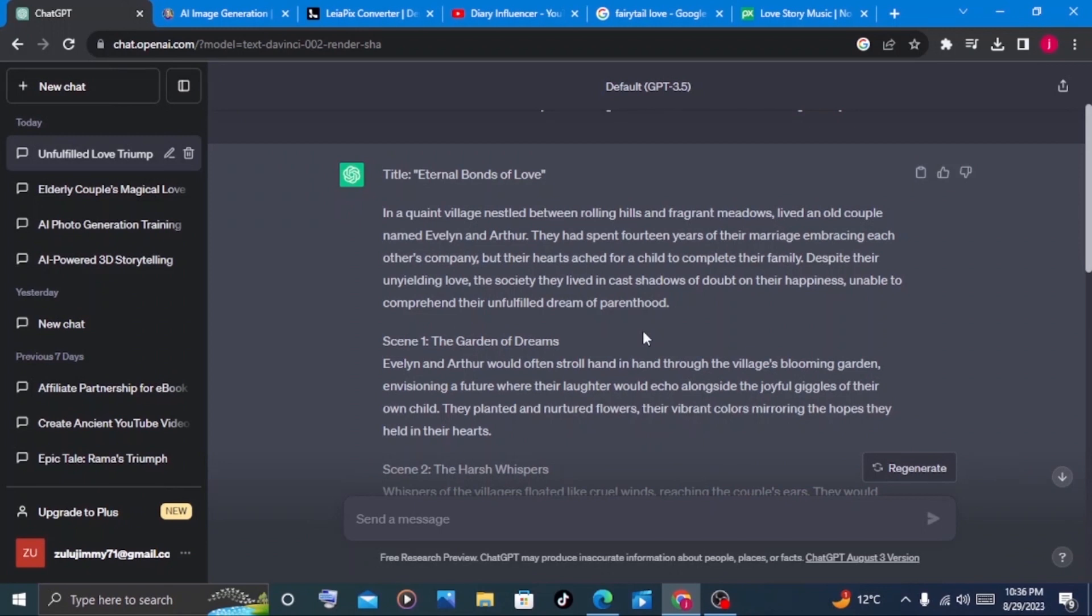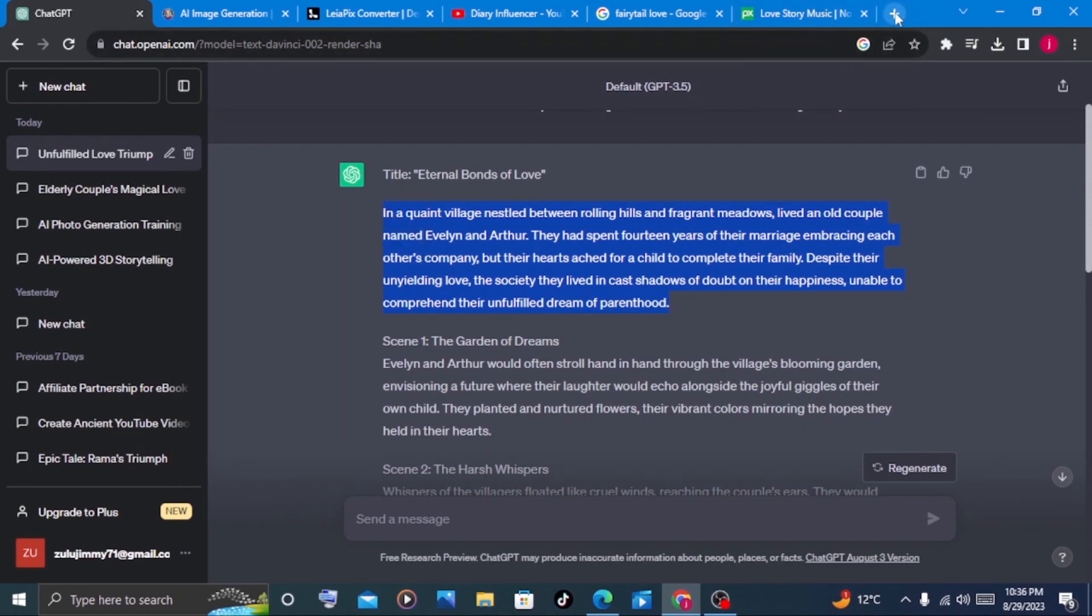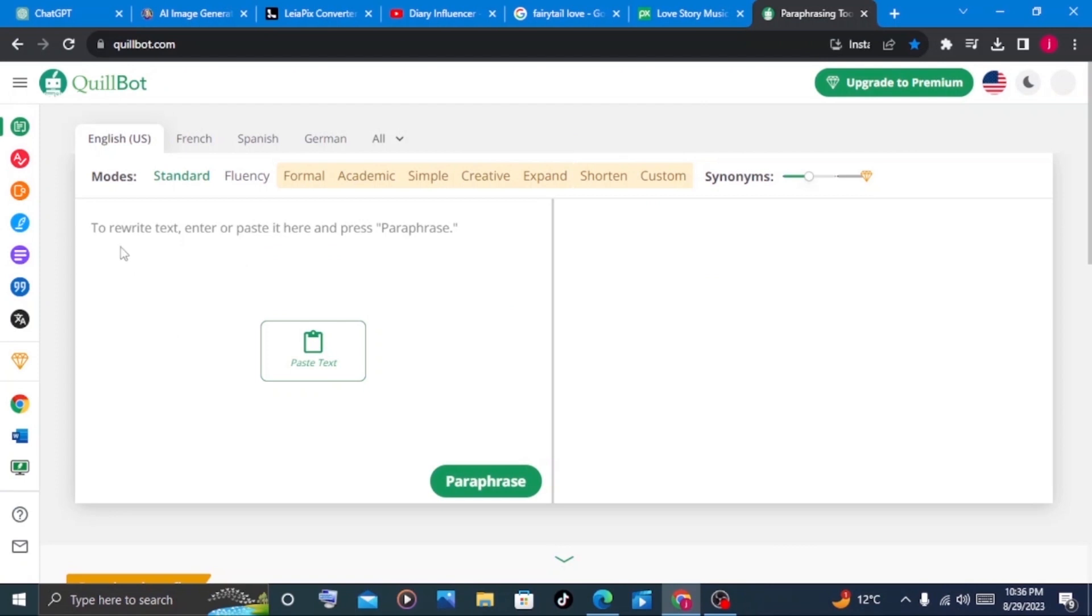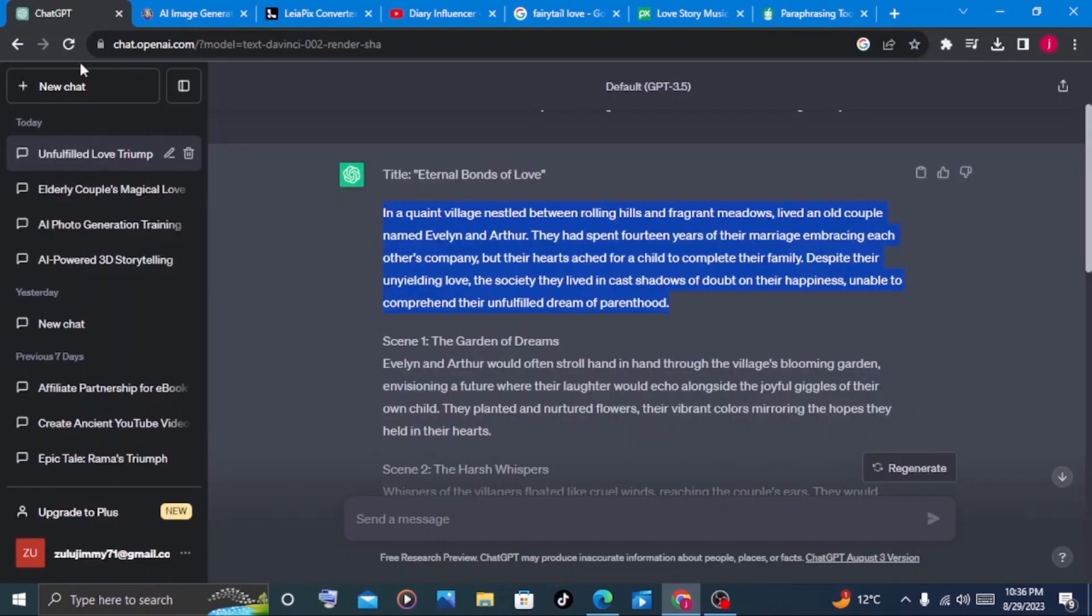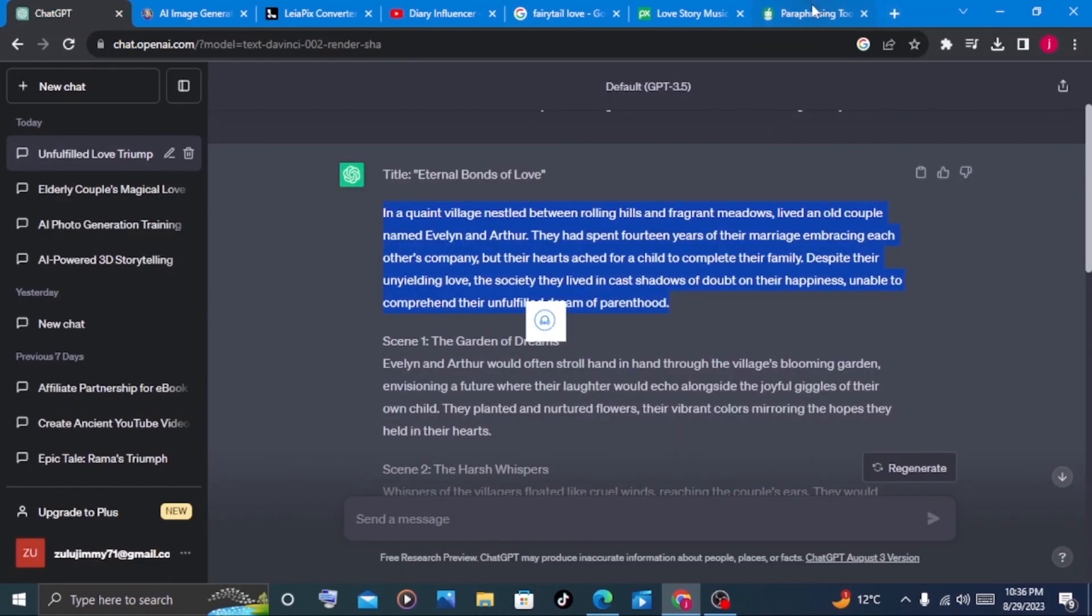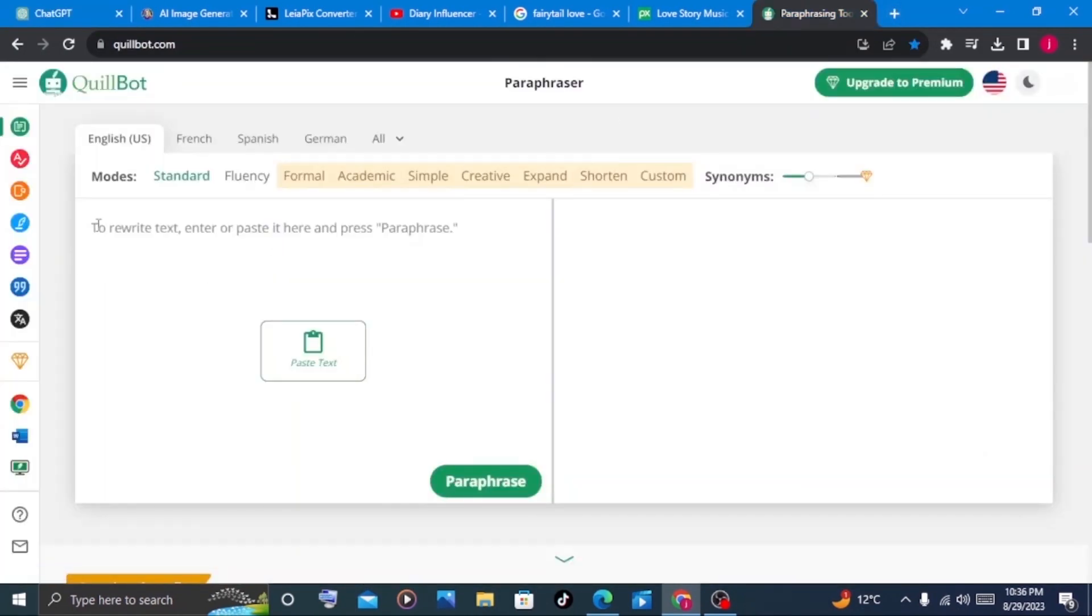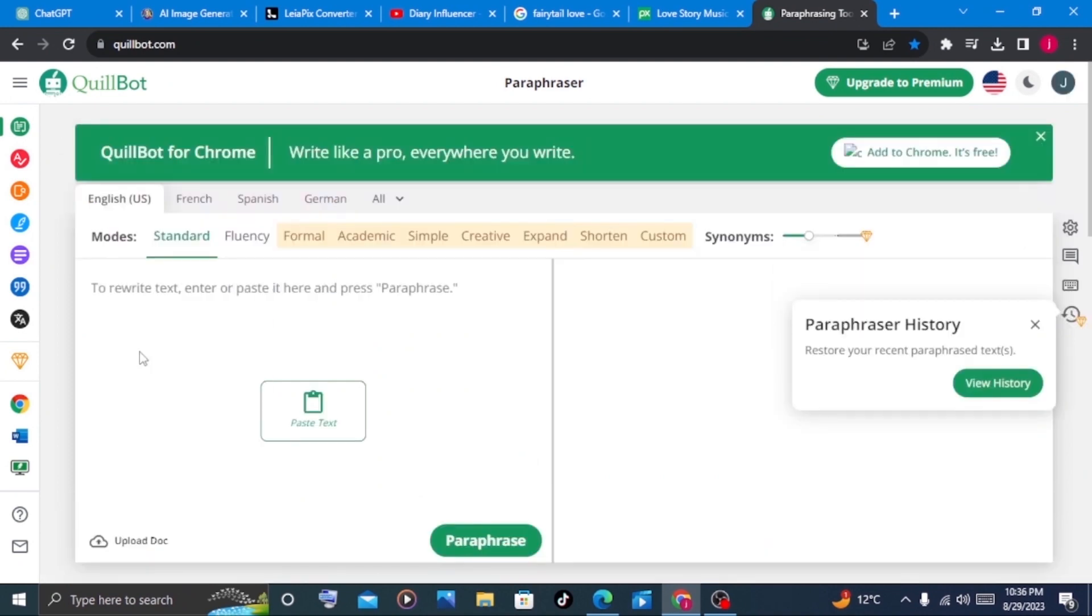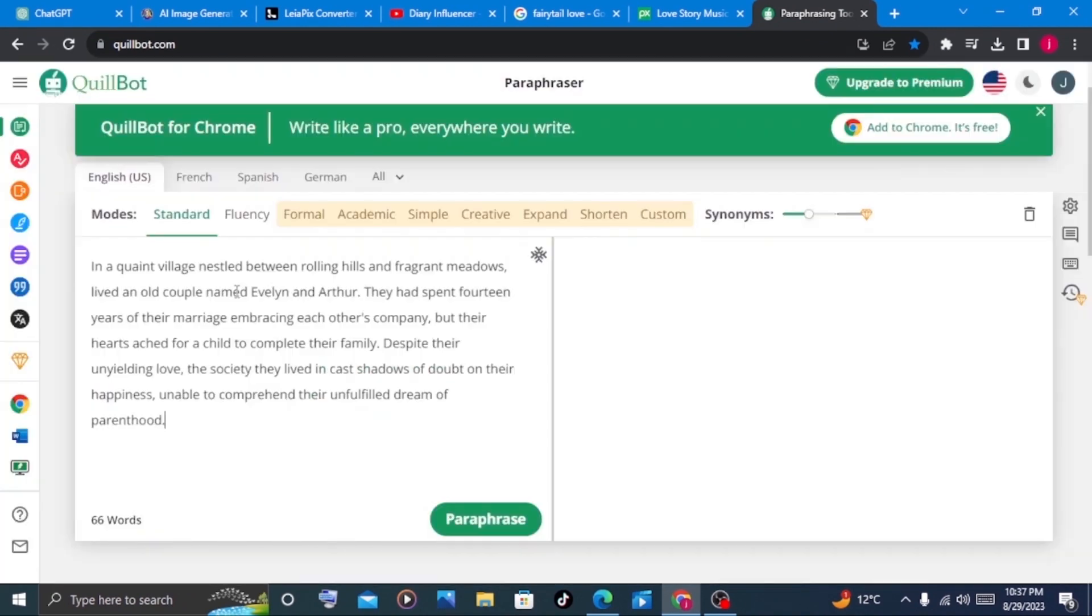Now, the other thing I would love to do is to rephrase my story. To rephrase my story, I'll use the help of Quillbot. This is the rephrasing tool that we use to rephrase our story. So just go to ChatGPT and copy the story again. Then I'll paste my story on Quillbot.